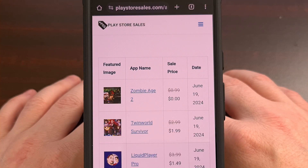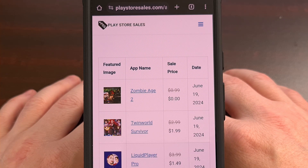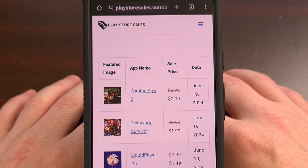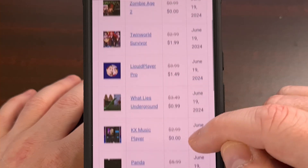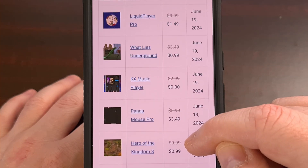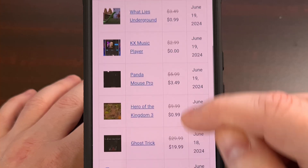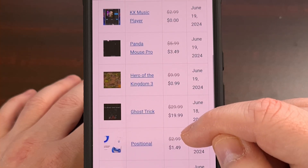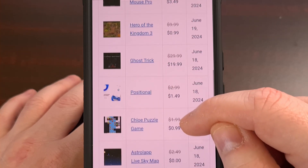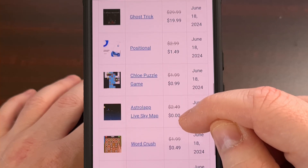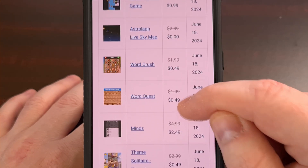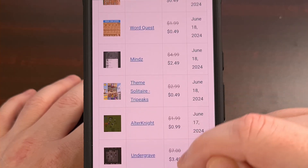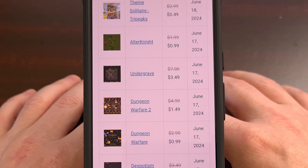But before I can show you that, we first have a word from today's sponsor. PlayStoreSales.com is a website I created around 10 years ago, and I have been maintaining it every day since. You can find the best app and game sales for Android here, so please go check out www.PlayStoreSales.com and let me know what you think down in the comments section below.